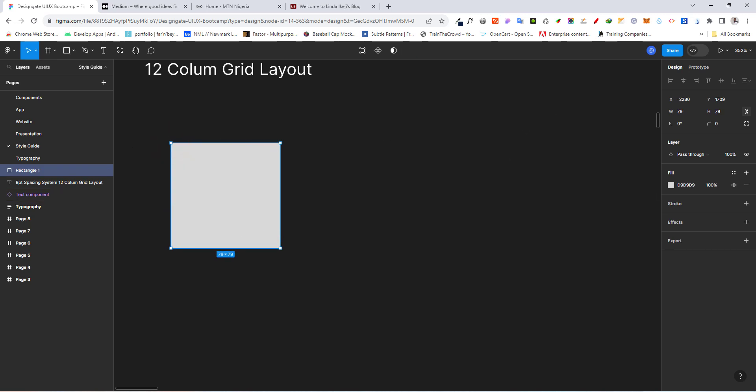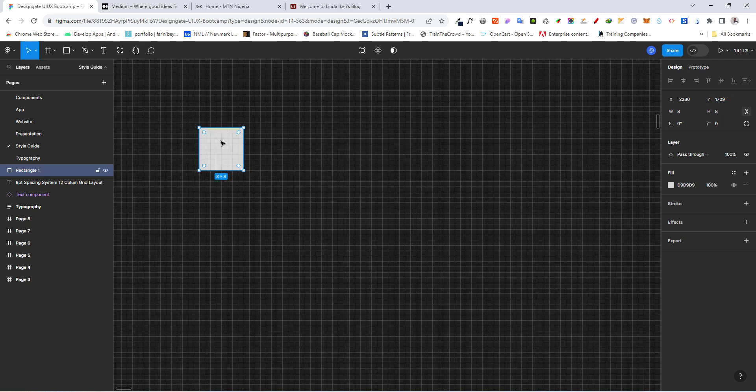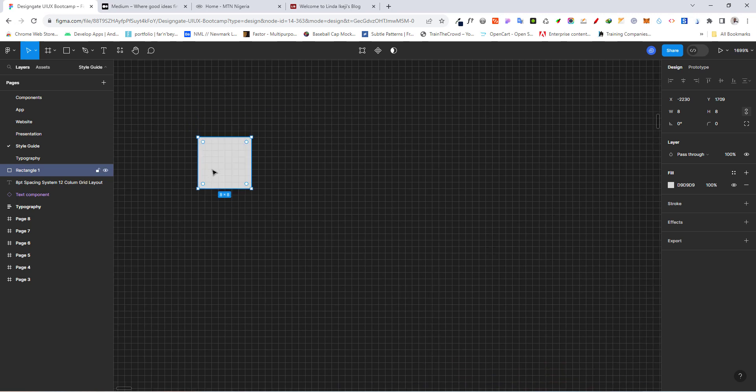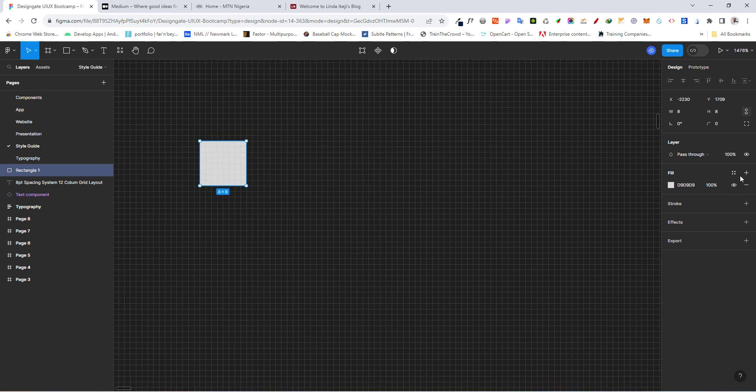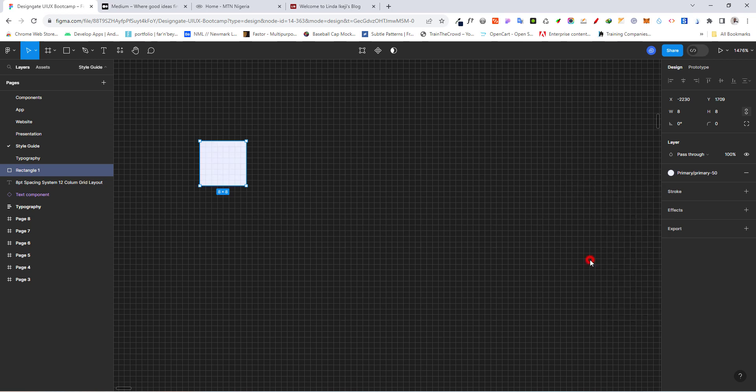And we want to go ahead and make this 8 by 8. So we have this 8 by 8 right here. And what I want to do is let's go to fill and let's look for this primary 50. Let's give it that color right there.